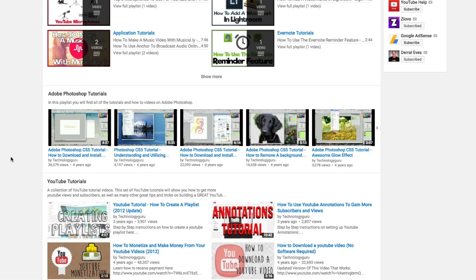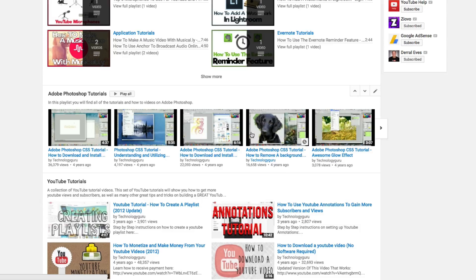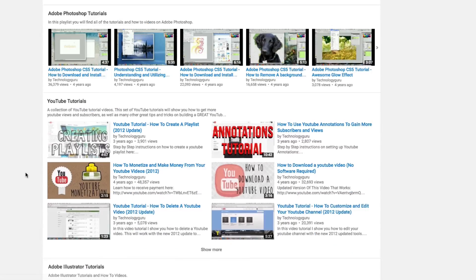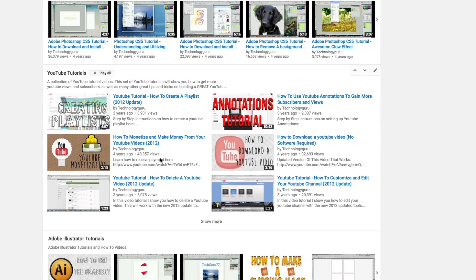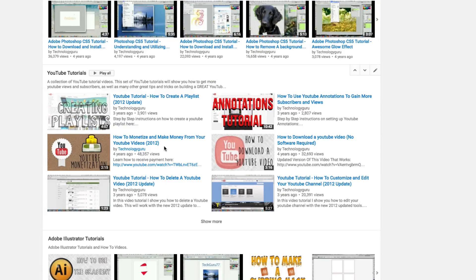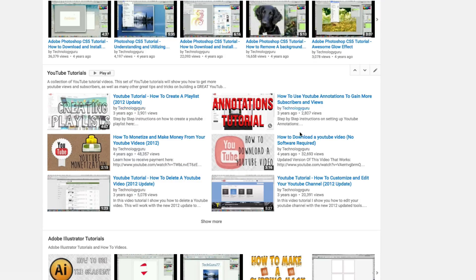Now when you do a horizontal row, you're going to have five videos. That's going to be the five most recent videos in that playlist. When you go to the vertical list, you're going to see six videos that are the sixth most recent videos within that playlist.